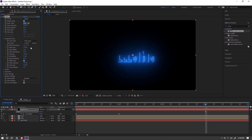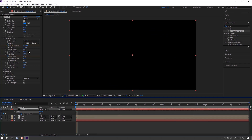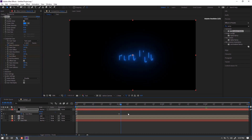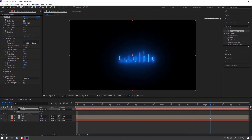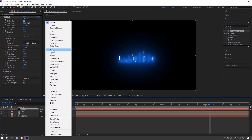Then set Mask Evolution to one rotation on the 3-second keyframe, and zero at the beginning of the second keyframe. Set the layer mode to Add.